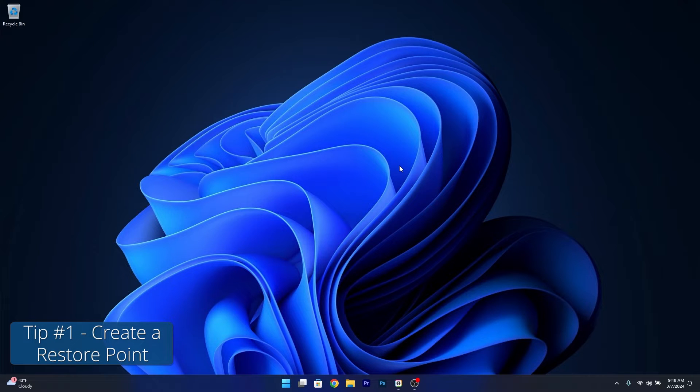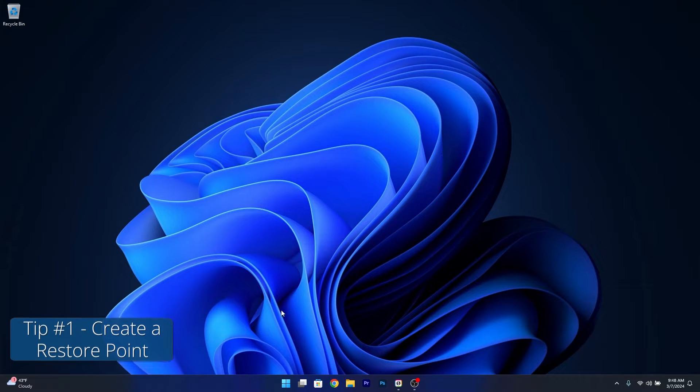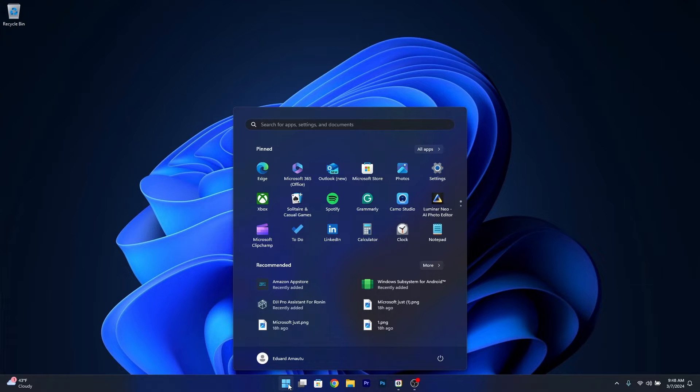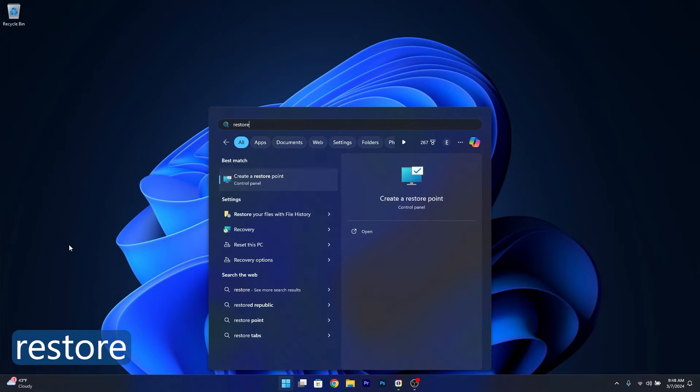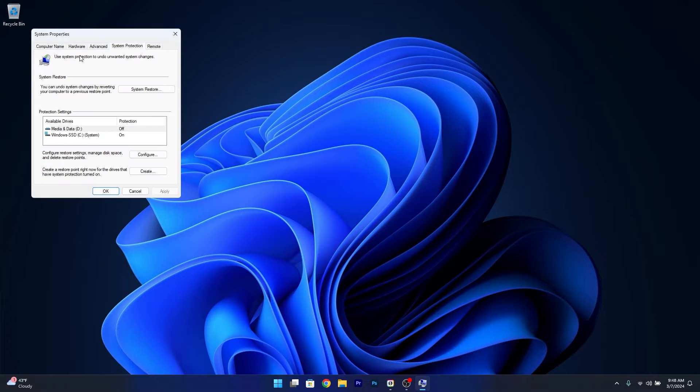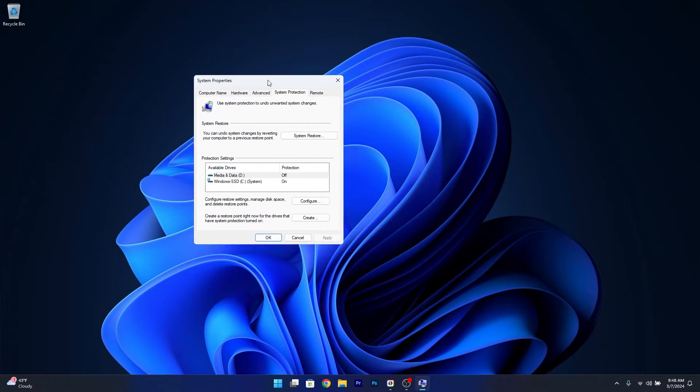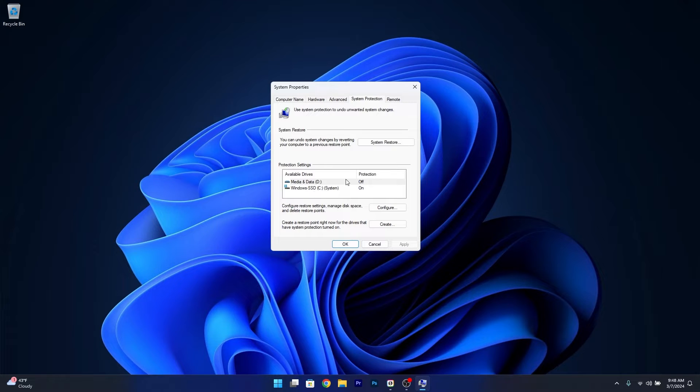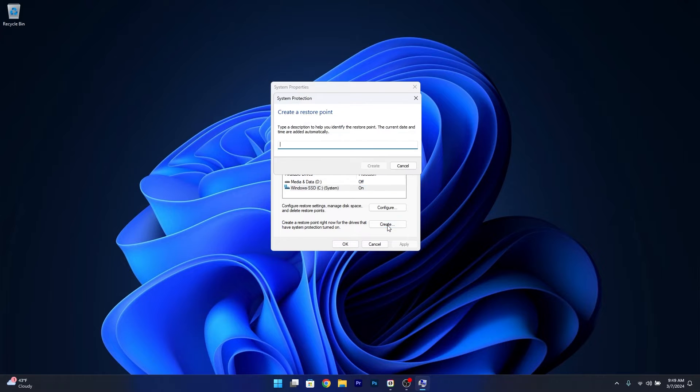The first tip I highly recommend is to create a restore point. To do this, press the Windows button and type 'restore'. Select 'Create a restore point' from the search results. In the new window, choose the drive you want to create a restore point for. Usually it has to have the protection set to on, then click on Create.